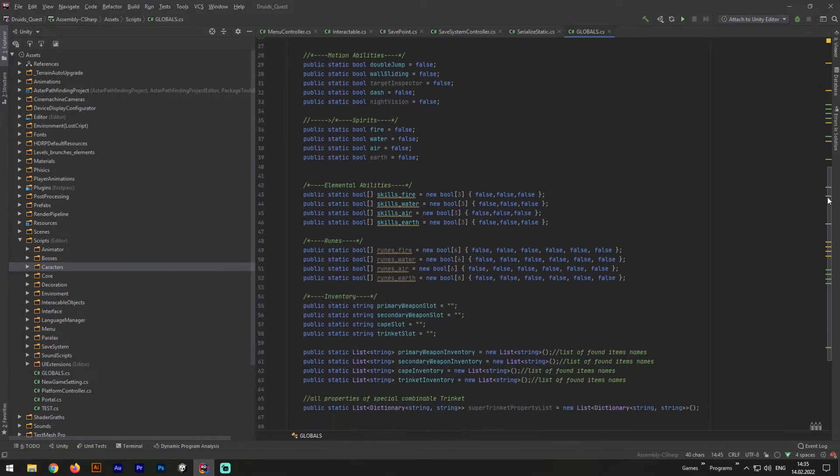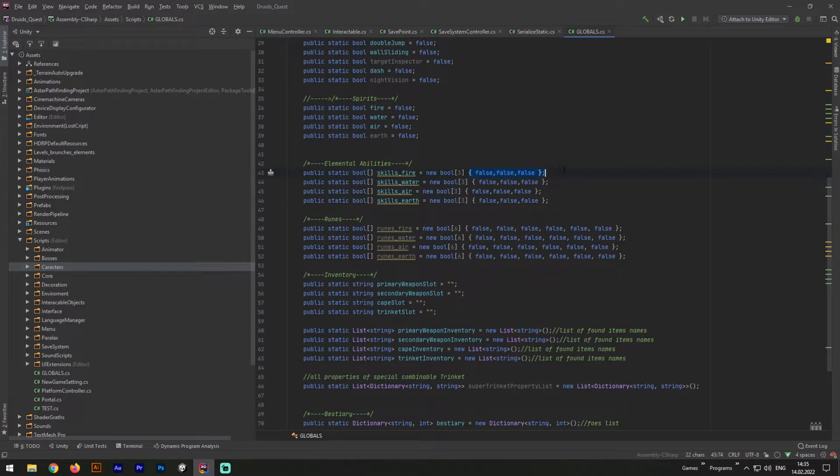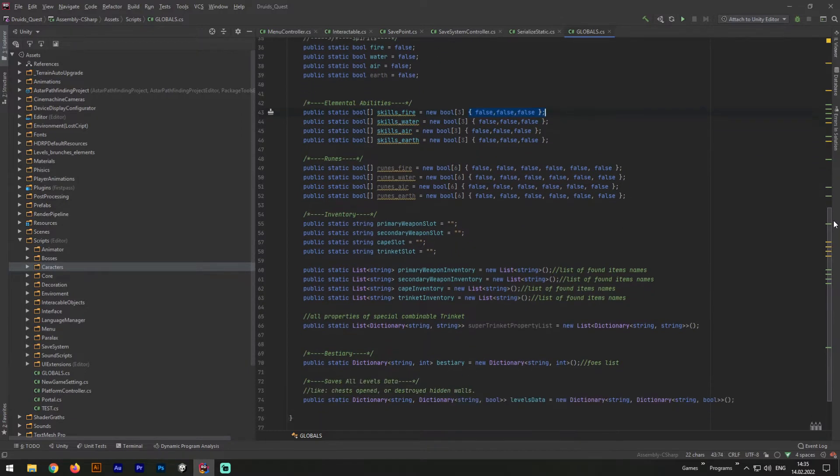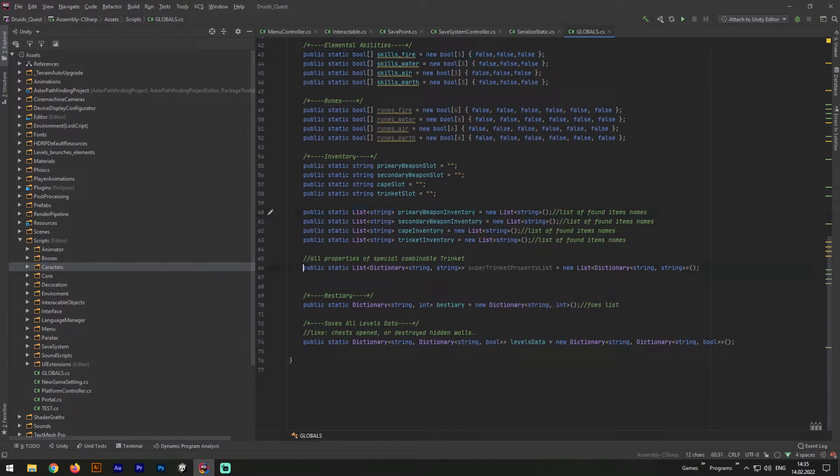The most important advantage of the globals method is that now we can save our data with different types, same as lists and dictionaries. While the same method as PlayerPrefs won't allow us to do it at all, and constructor won't allow us to do it without formatting.